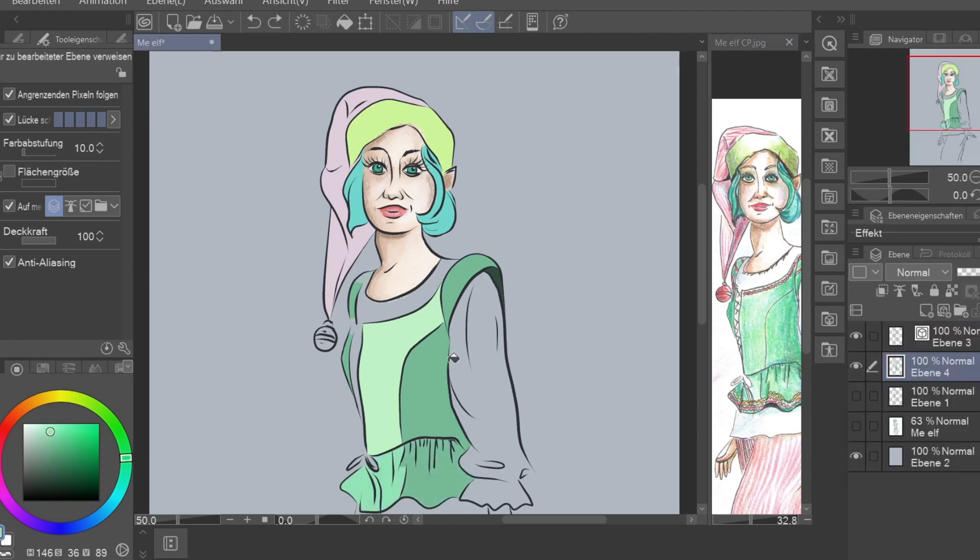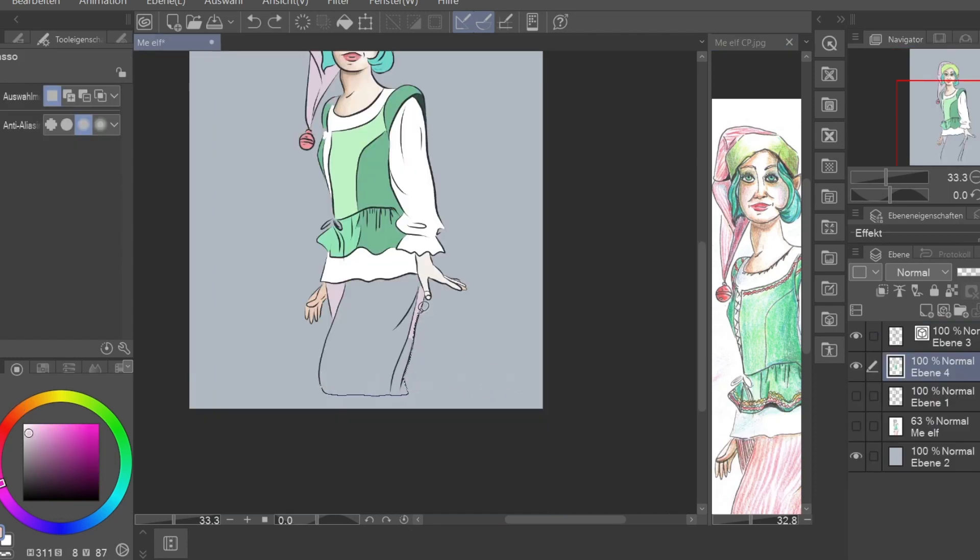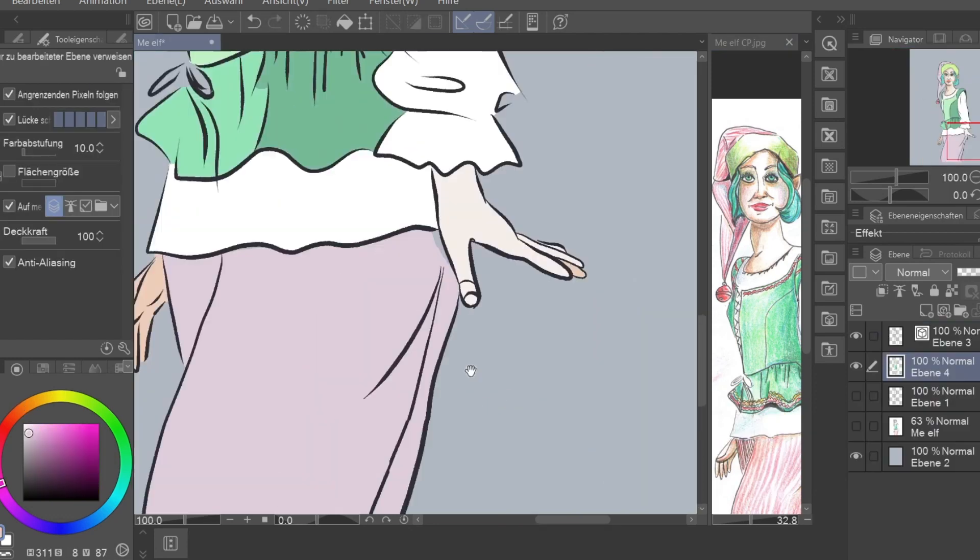I'm using the fill tool for the rest of the parts to color them in. Then I will add the shadows on another layer which I use as a clipping mask.